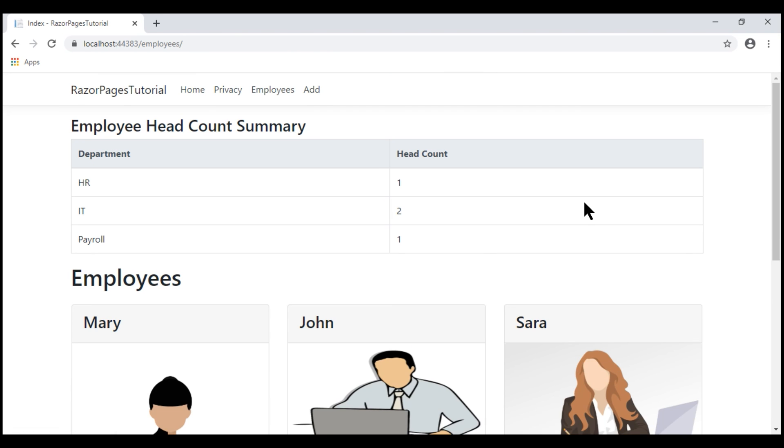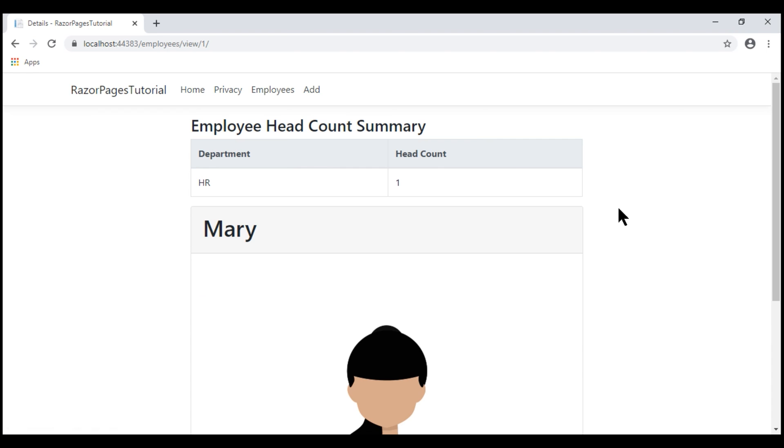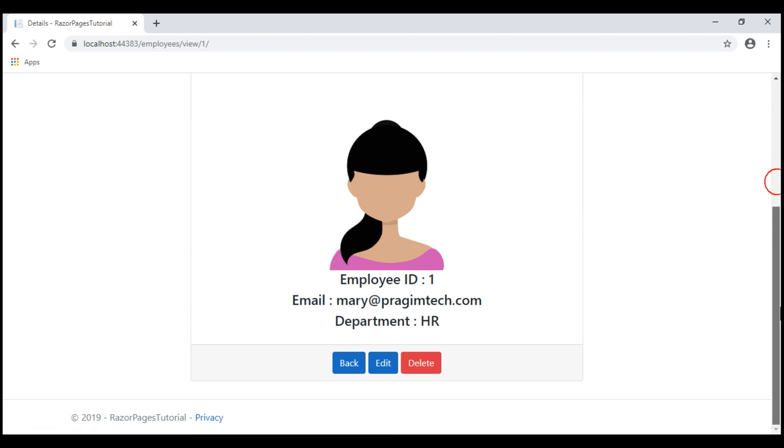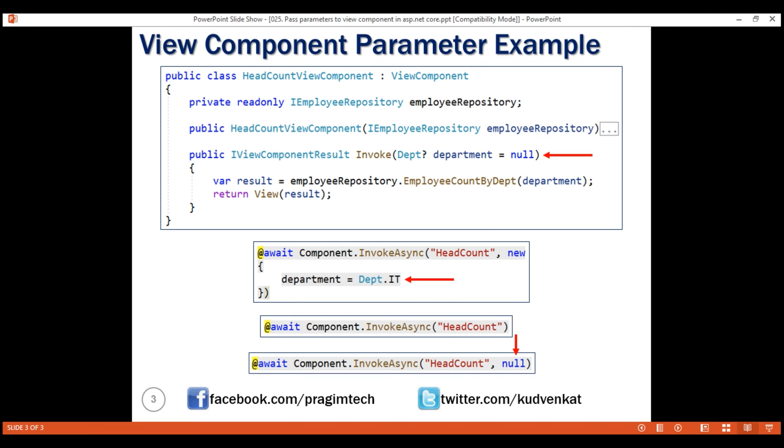Now, let's go back and view another employee details. For example, Mary. Mary belonged to HR department, so we see HR department headcount. That's it in this video. Thank you for listening.